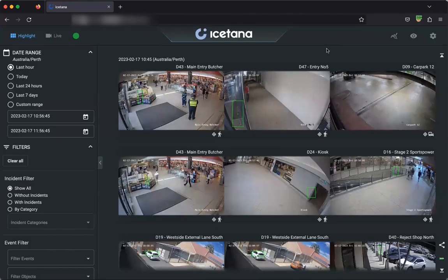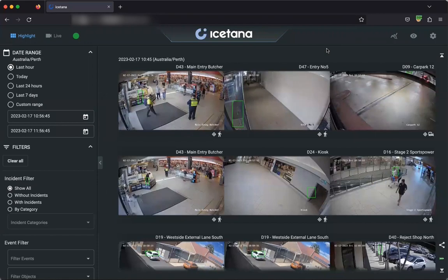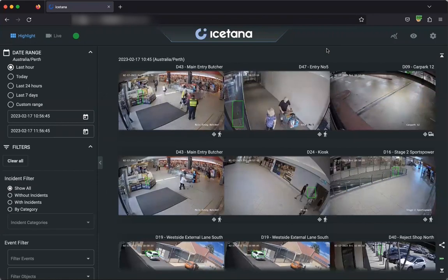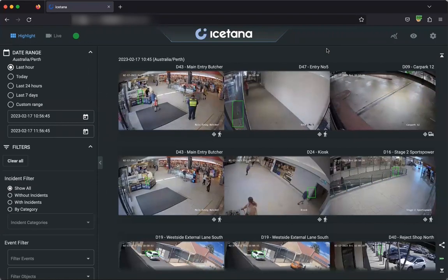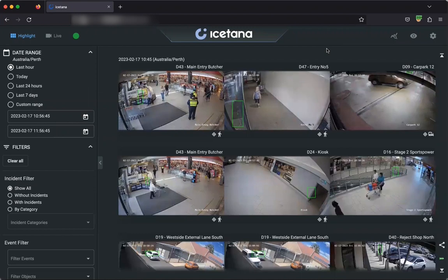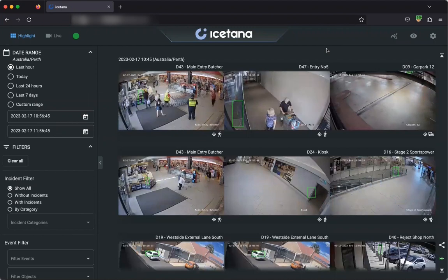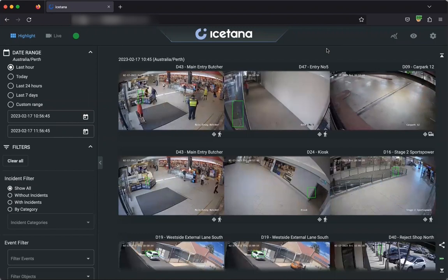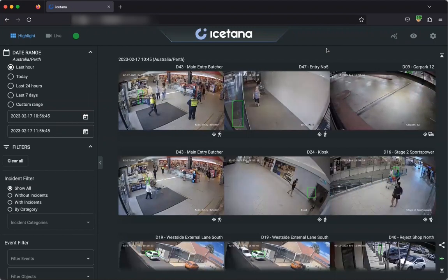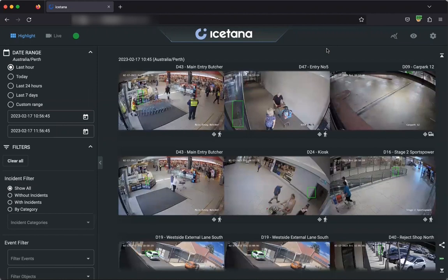In this video, I'm going to show you our highlights function. The highlights is one of the key features of iSatana, allowing users to really quickly see all events that iSatana has found in one configurable grid.